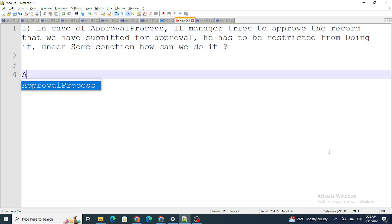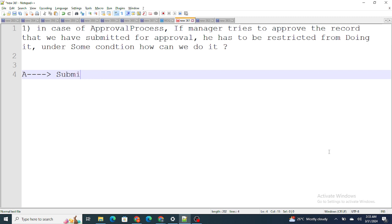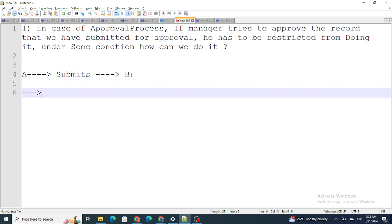Basically, what they want is: let's say Person A submits a record for approval, and Person B is going to approve the record. What they want is that Person B should not be able to approve the record — he should be restricted from approving the record on certain conditions. So whenever we want to apply such a restriction, there are two ways: one is a validation rule, and the other is a trigger.